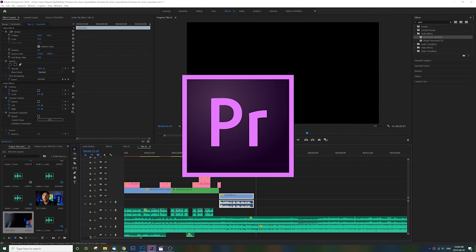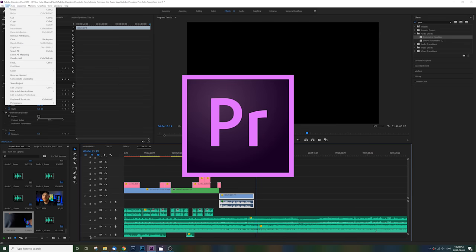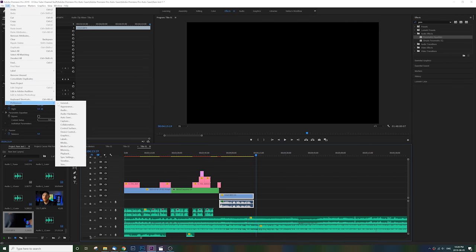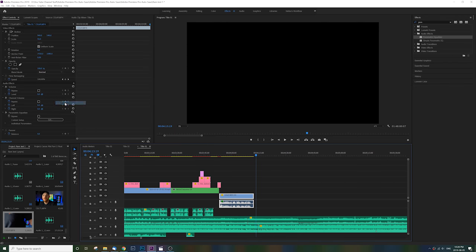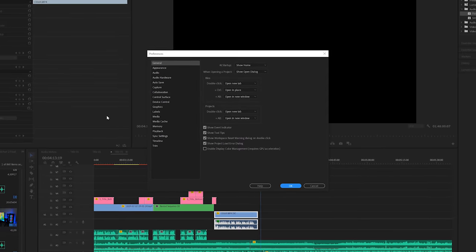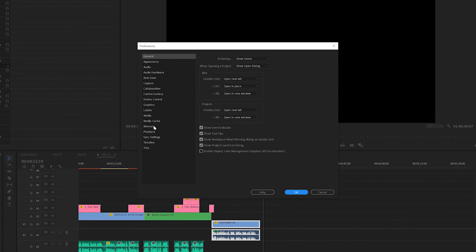In Premiere Pro, for example, I suggest you head up to preferences and then go into the memory tab and make sure it's set to performance.